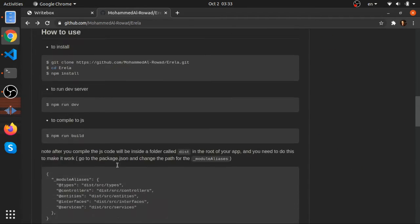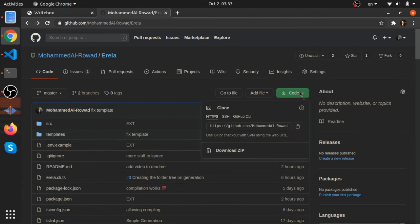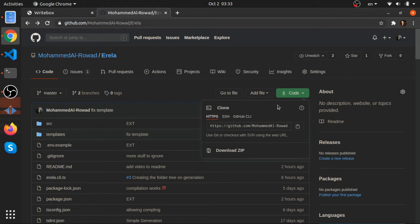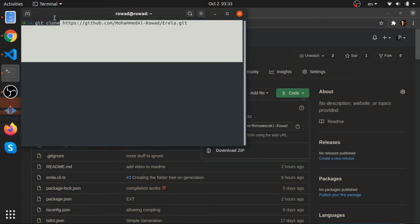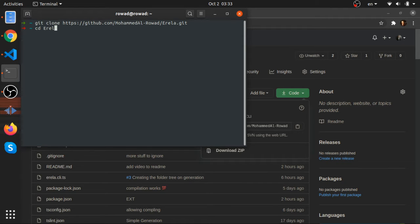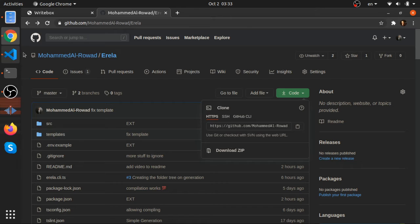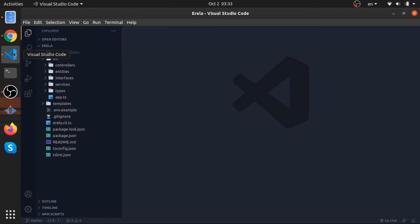There is this readme if you want to read it. This is basically the documentation at this moment. I'm planning to expand it but it's not that fancy. So to start you'll just clone it, get clone, and after that finishes go to it and npm install. After you do all of that, just open it in VS Code.